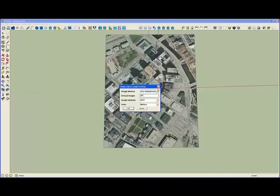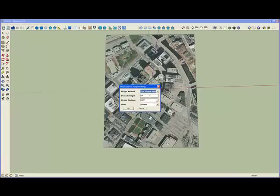But in this case, the shapefile does have some height attribute information, and GeoSketch will search through the attributes, and if it finds an attribute that is the word height,